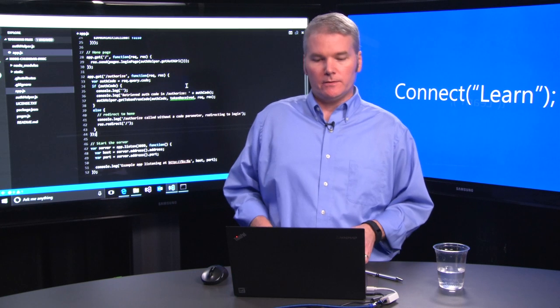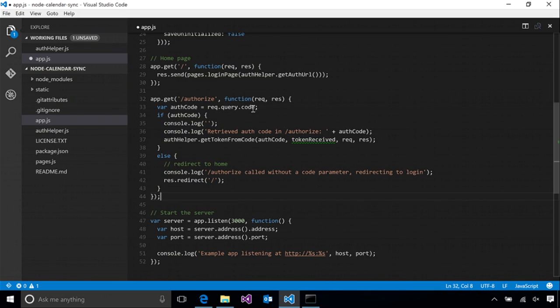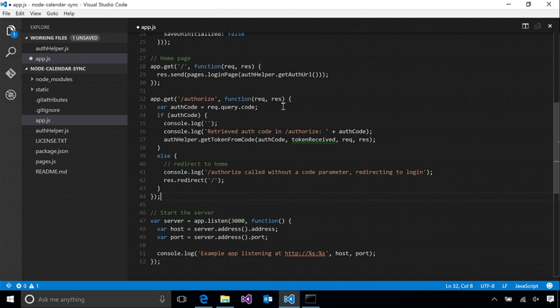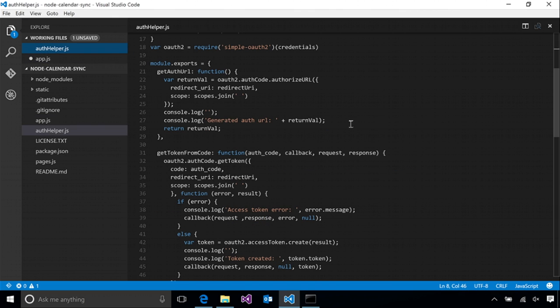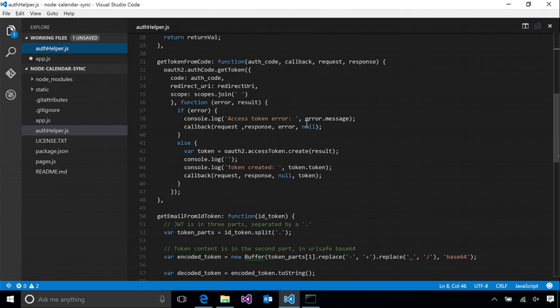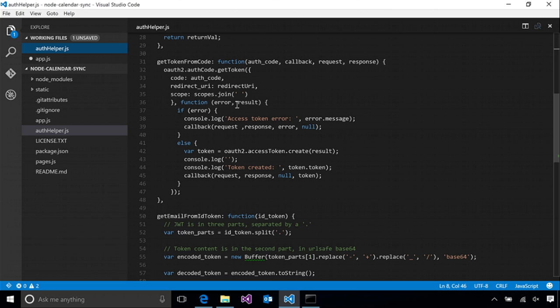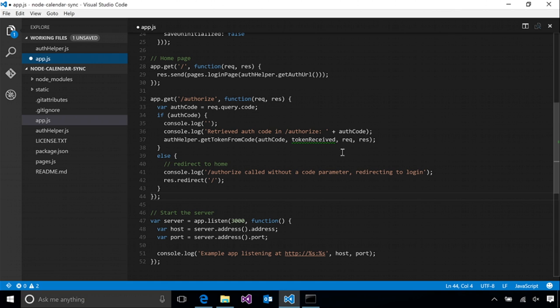Okay, so if we take a quick look at this, we check the query parameters of the incoming request for a code parameter. This is how the Azure auth process gives us back the authorization code that we need to exchange for a token. So we take that code and we are passing it to the getTokenFromCode function also in our auth helper. We'll take a quick look at that one. All this is doing here is using the simple OAuth2 library again to get the token. It passes in the authorization code and again, our redirect URI, which matches what we used in the auth request. And we include all of our scopes. This is going to call back into a callback function, which we specified in app.js, token received. Again, we haven't implemented that yet. So let's go ahead and do that so we can get this up and running.